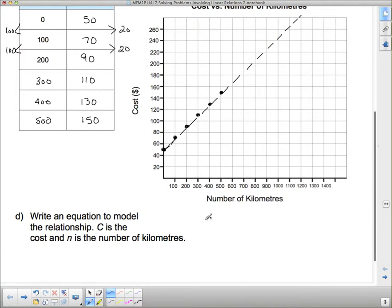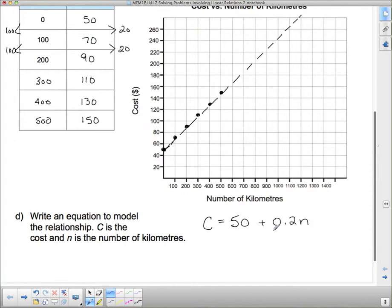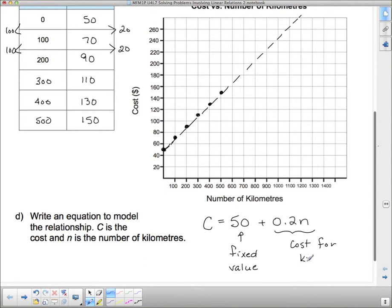What we're figuring out is the cost. We've got cost, and that cost is going to be $50 no matter what. But we have to add in $0.20. The problem is we don't know if we're adding $1.20 or $2.20 because we don't know how many kilometers we've driven. So we put in a placeholder N to multiply 0.2 by the number of kilometers driven. So C = 50 + 0.2N. Notice that 50 is the fixed value and 0.2 is our rate of change — the rate of change goes with the variable.